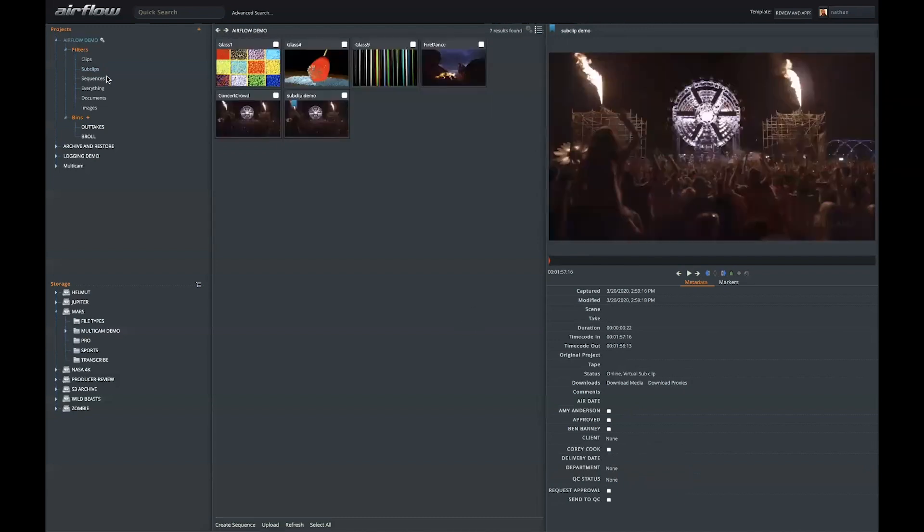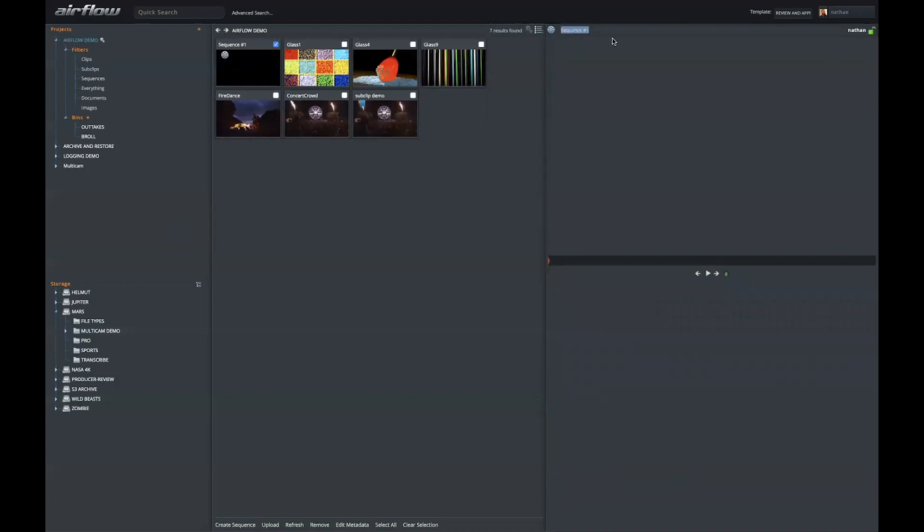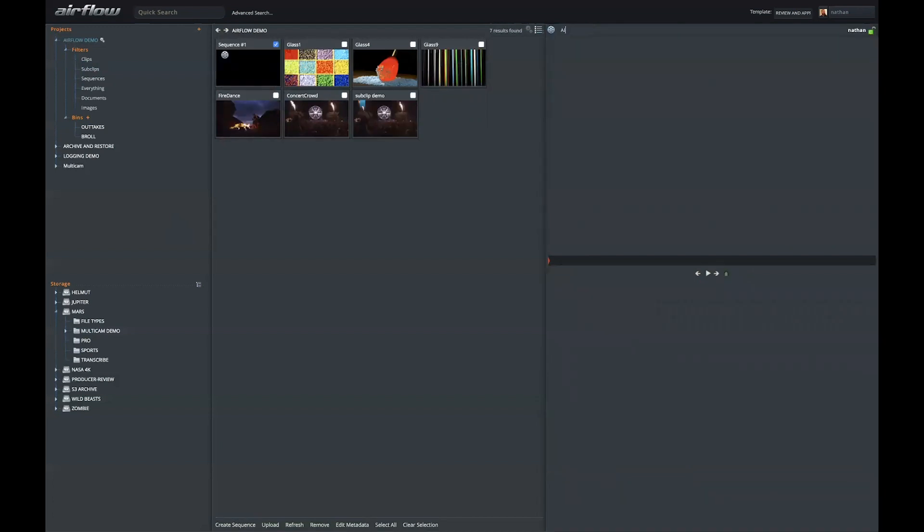Within a project, I can also create a sequence. Let's call this sequence Airflow Demo. Because we're in Airflow, which again is a web-based light client, our sequence will be limited to one video track cuts only.